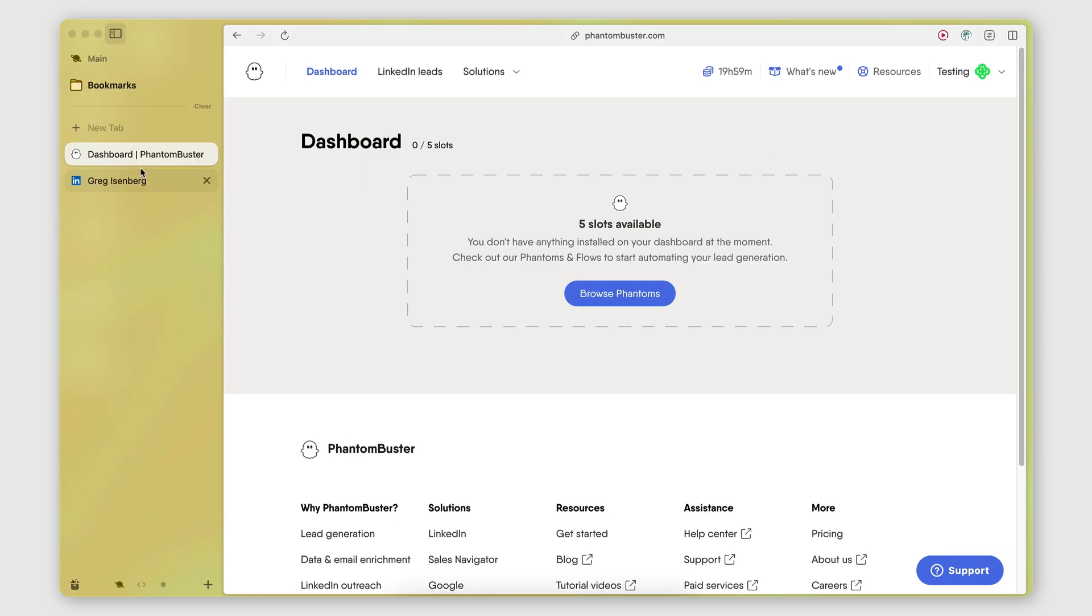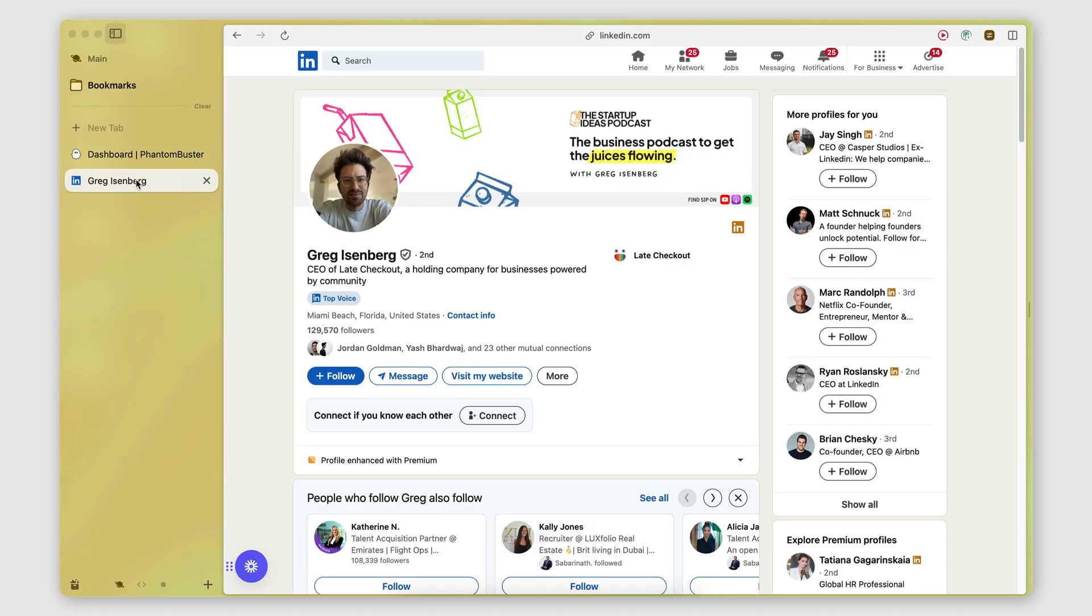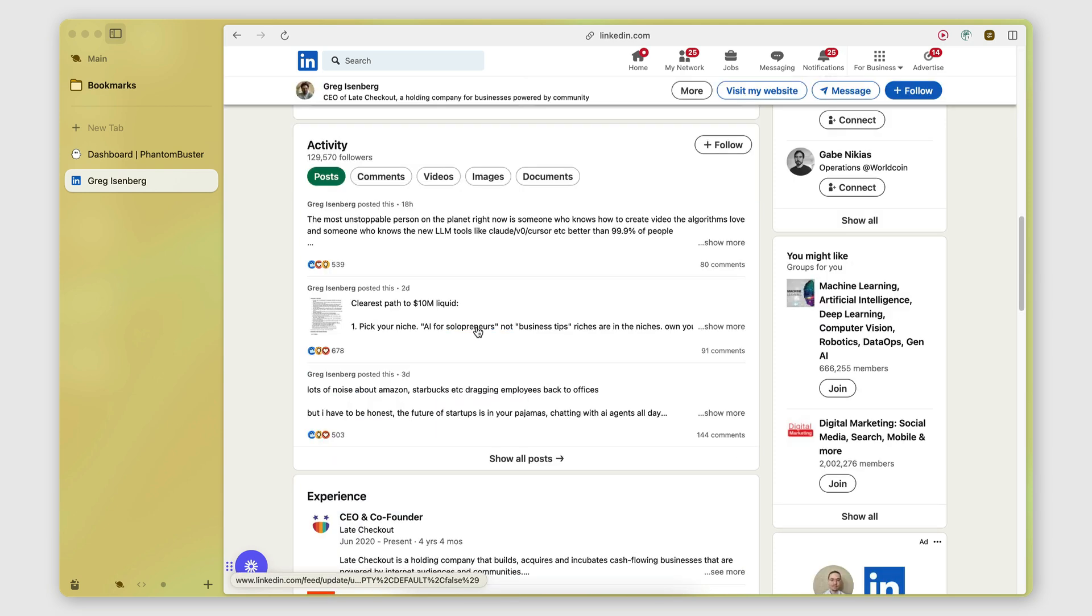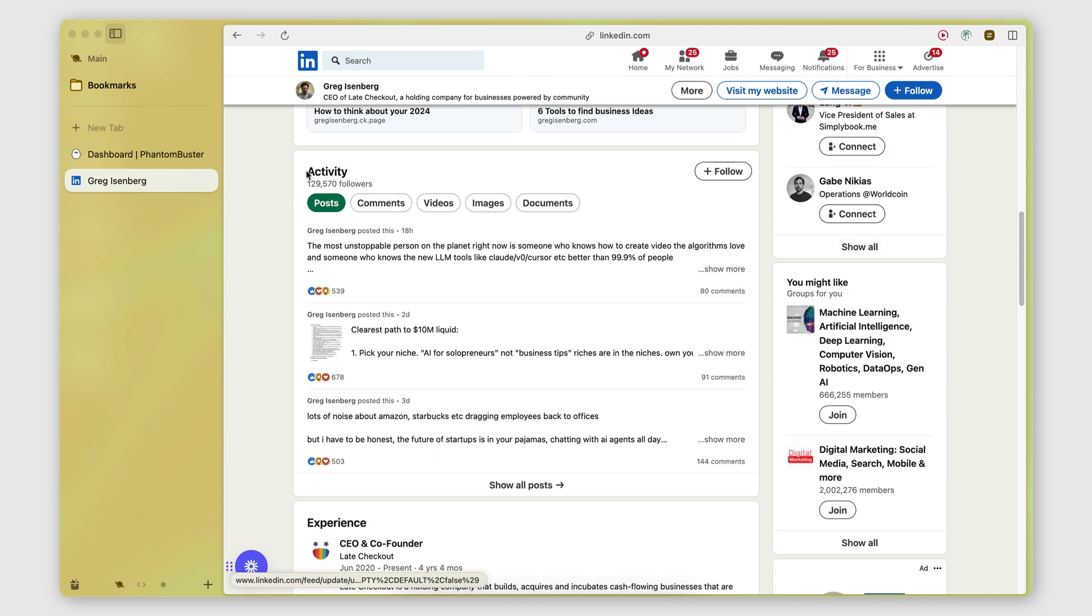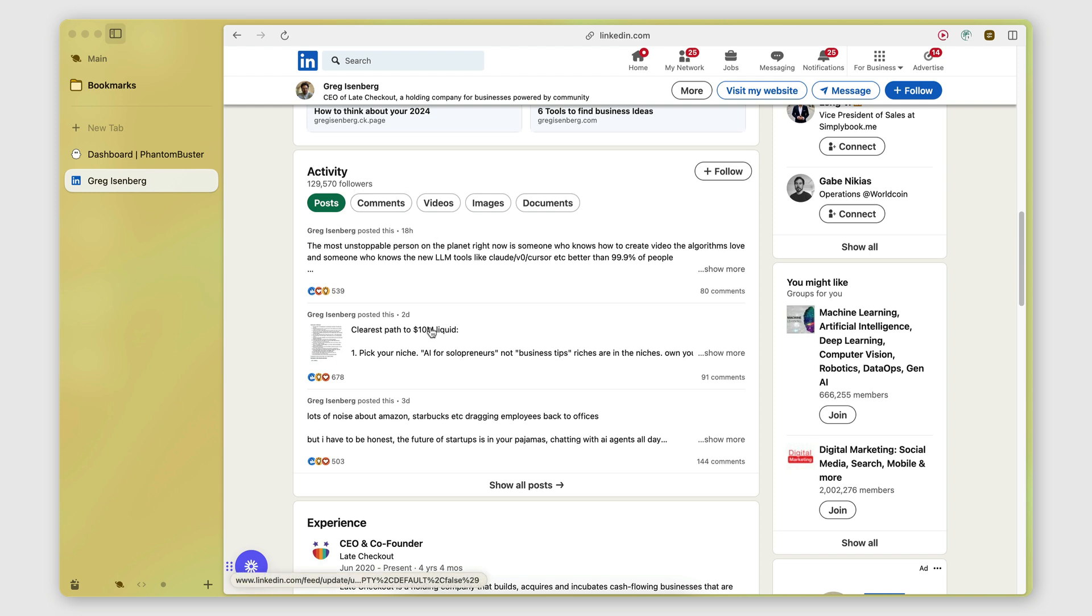So here I have an example of a LinkedIn profile, which is active. If I scroll down to the activity section here, you can see that this person has posted 18 hours ago, two days ago, three days ago. These are the posts that I want to be scraping.